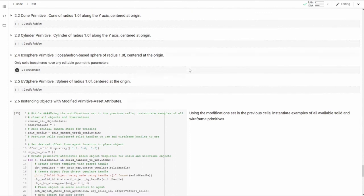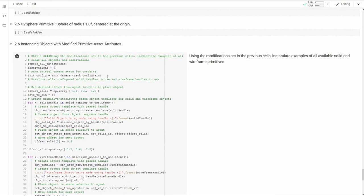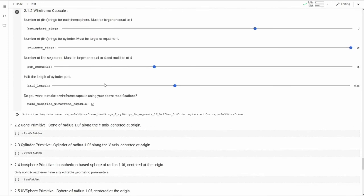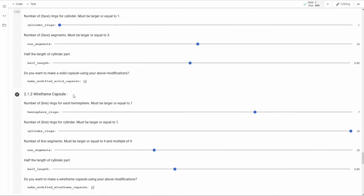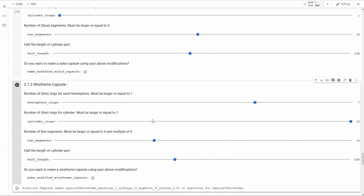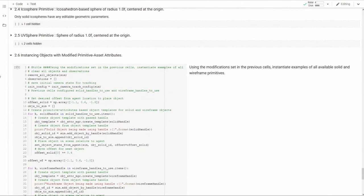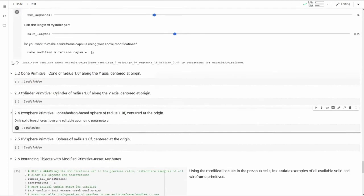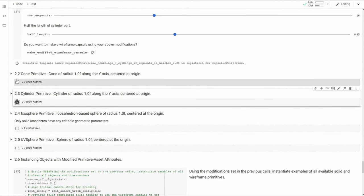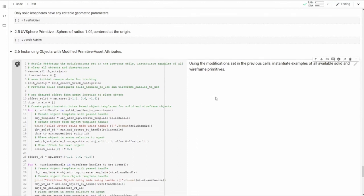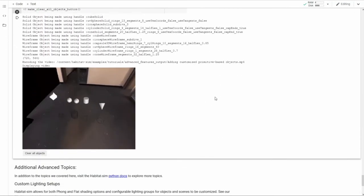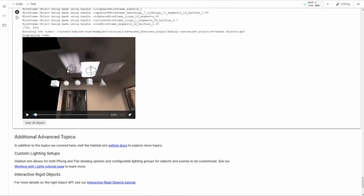The final cell in this section will display the resultant meshes for those that have been edited. So let's edit a capsule wireframe capsule. Let's give it 10 cylinder rings around its body. Let's make it and let's see what we get. And there is the wireframe capsule with many rings around its body reflecting our choice.